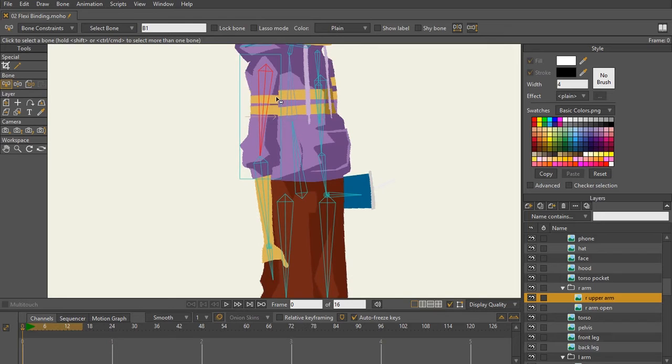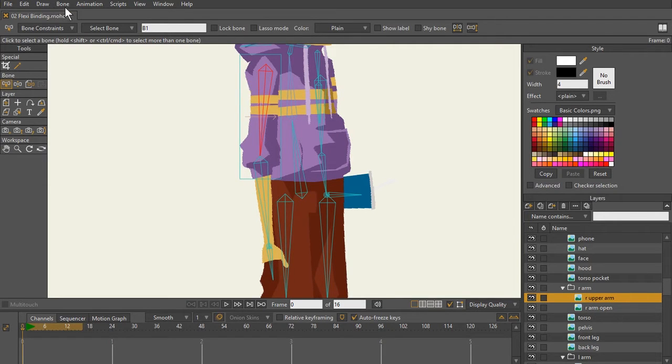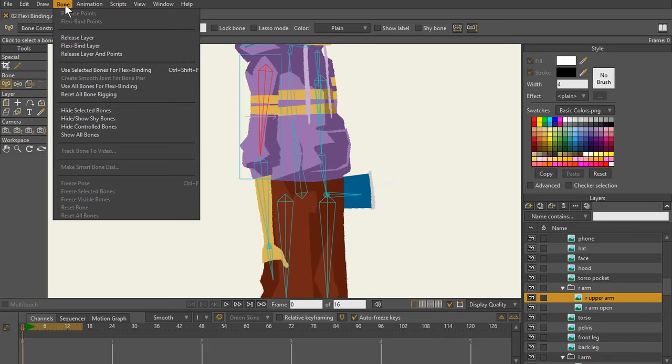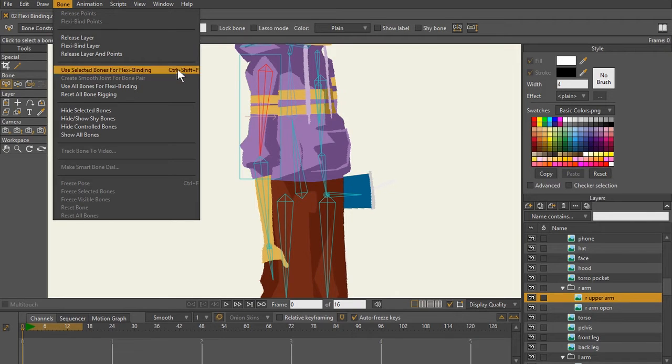Because that's how the artist wanted to separate his layers. Now what I'm going to do to bind this bone to this layer, right upper arm, is I'm going to come up here to my bone menu and select this option, use selected bones for flexibinding, or use the keyboard control shift F, which I use the keyboard shortcut.